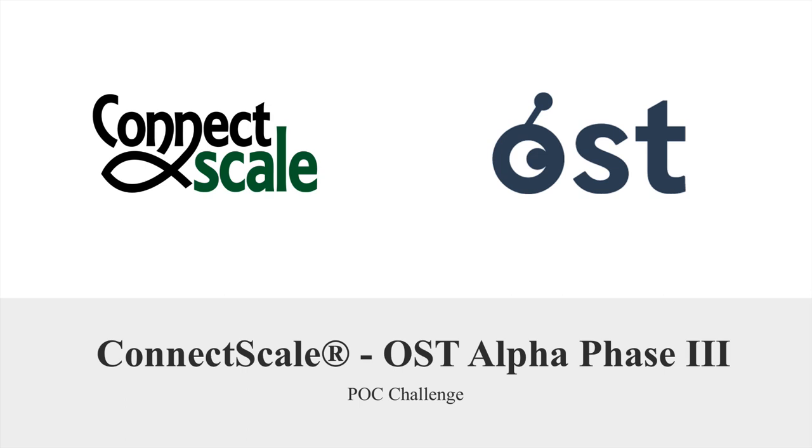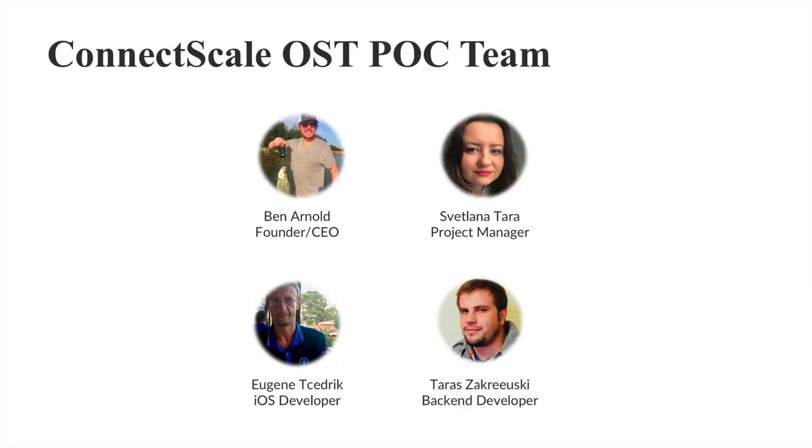Hi, this is Ben with ConnectScale. Today we're going to give an update on our OST Alpha Phase 3 challenge and implementing the wallet API.